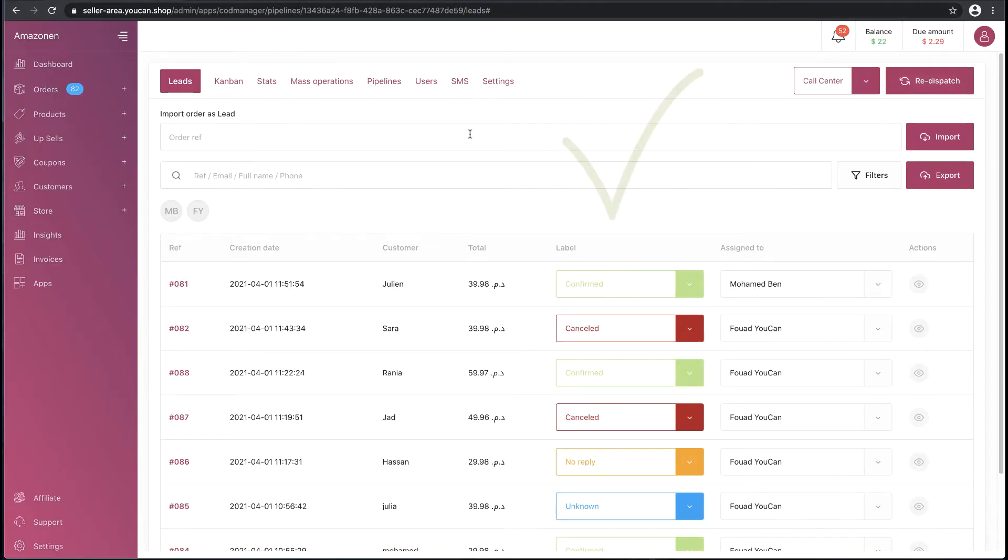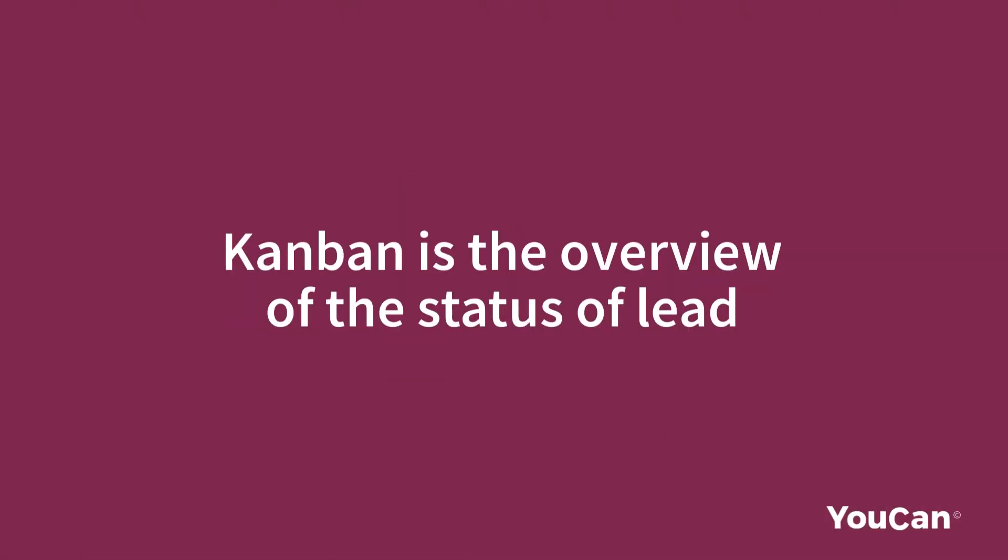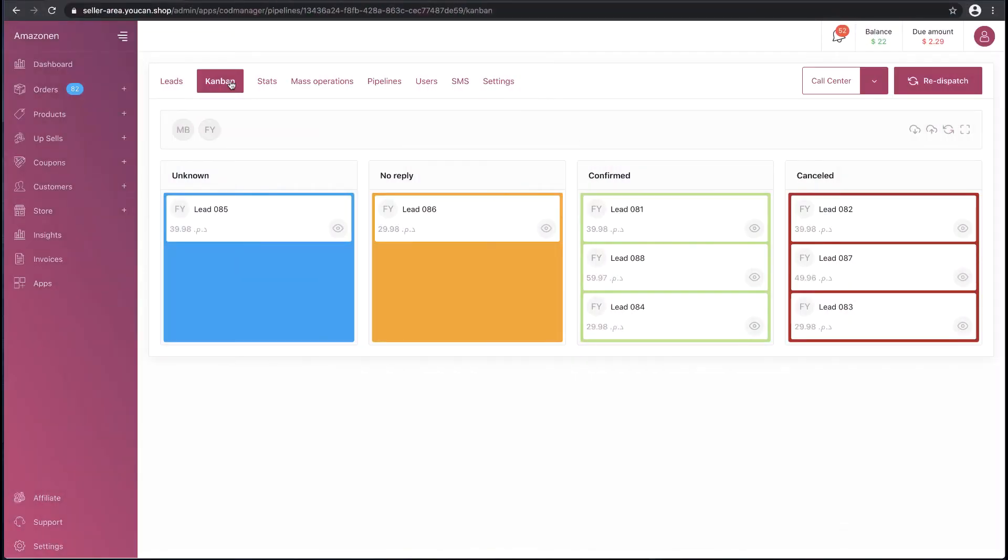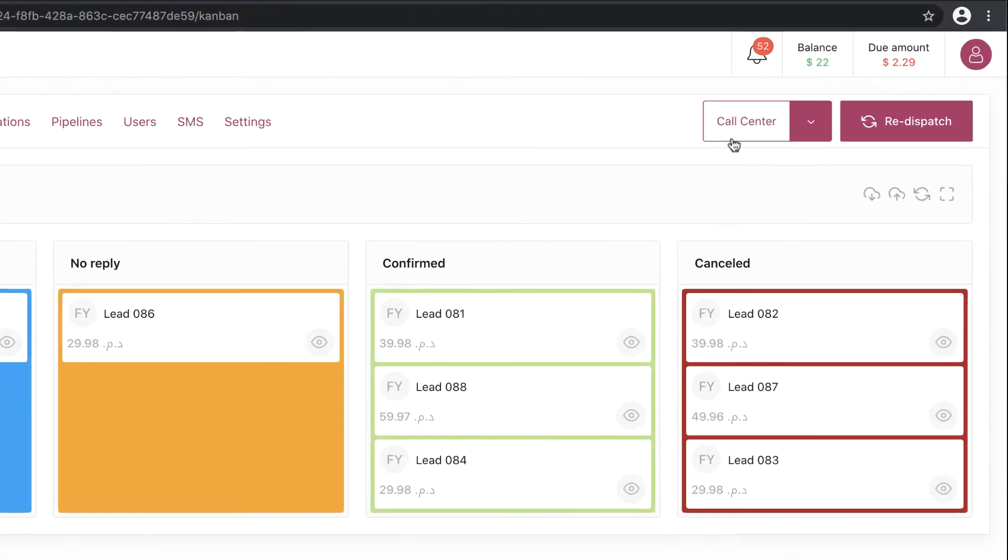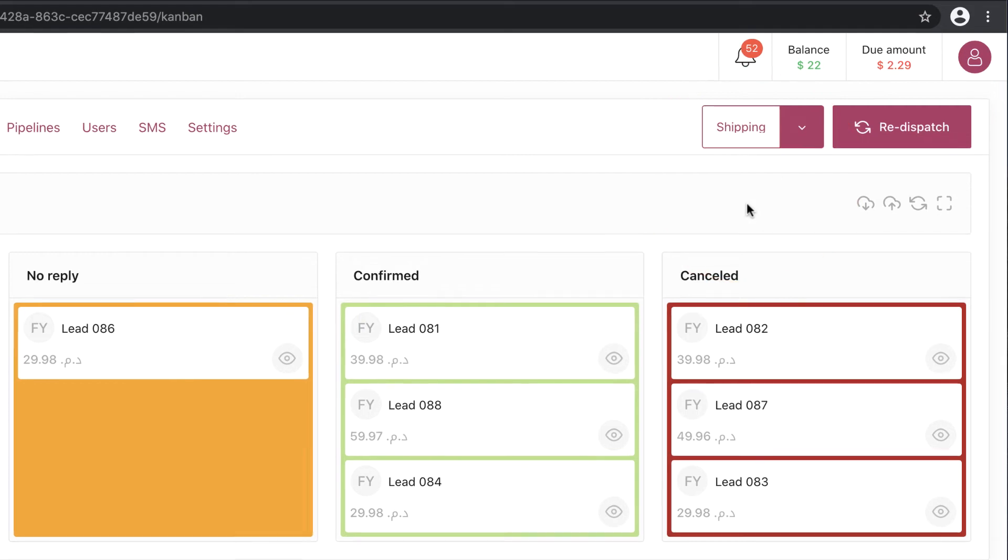Second thing: Kanban. Kanban is the overview of the statuses of leads. Here you can also switch between pipelines, redispatch the leads, import orders, and export the leads.